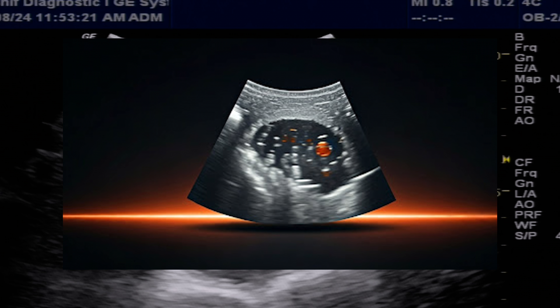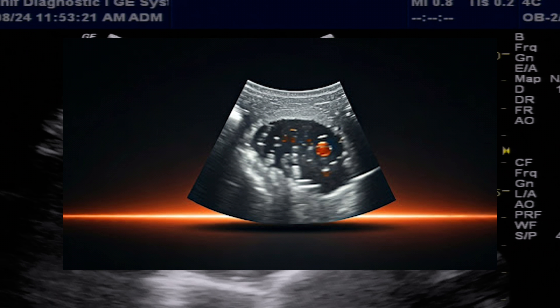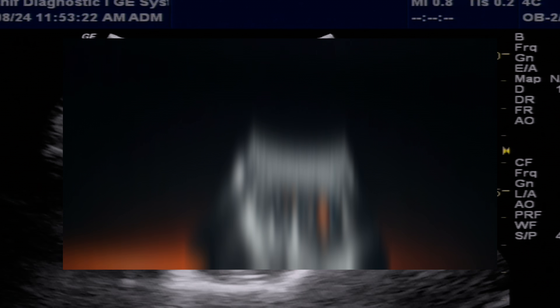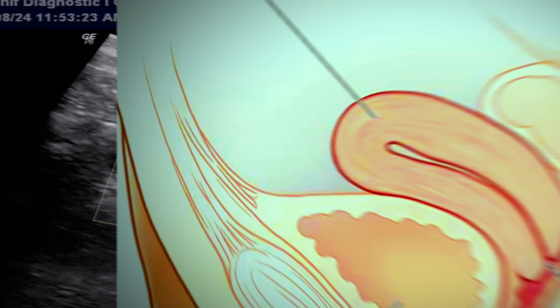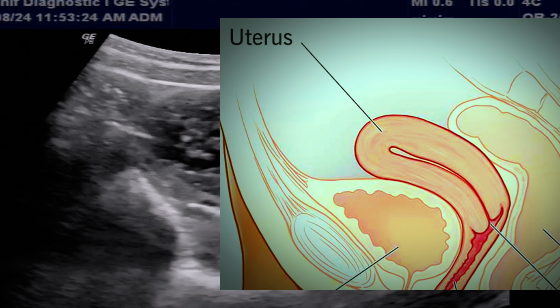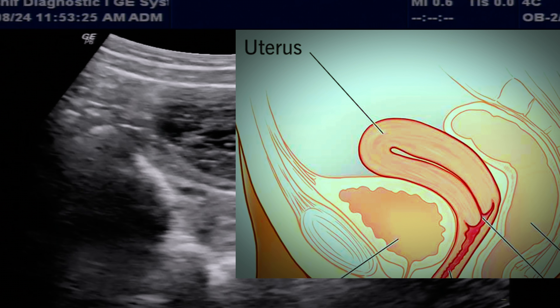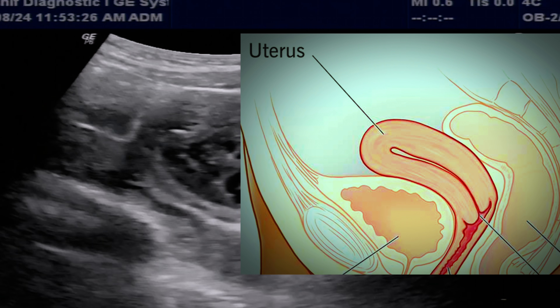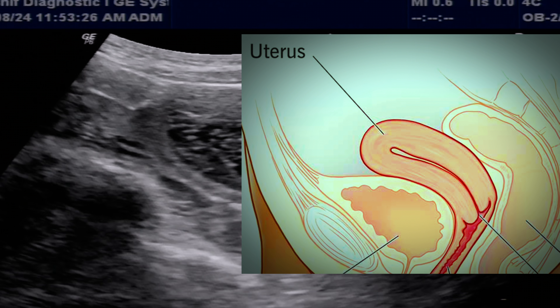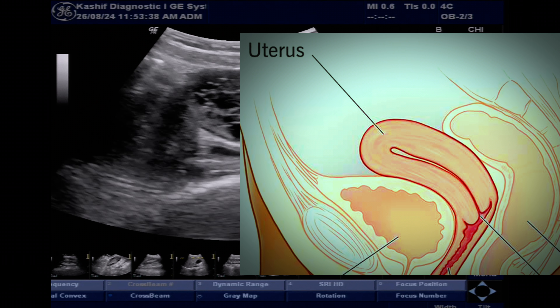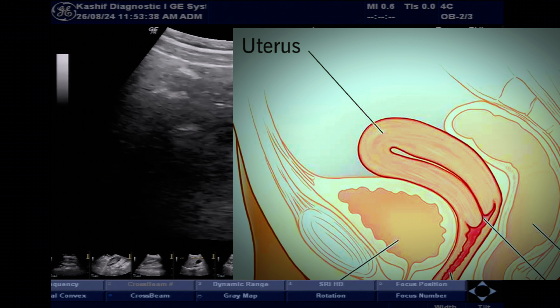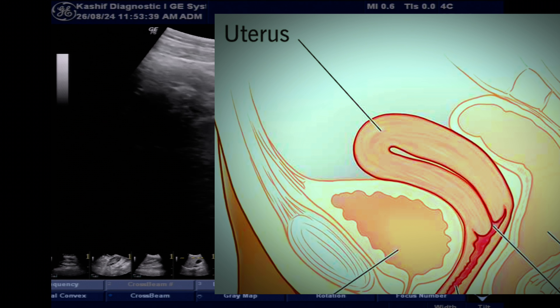Ultrasound plays a crucial role in diagnosing fertility issues in women. Abdominal ultrasound or transvaginal ultrasound can visualize the female organs, including the ovaries, uterus, and adnexa.